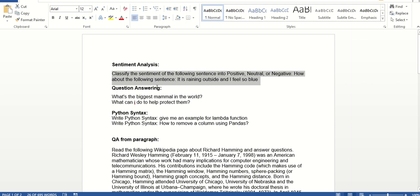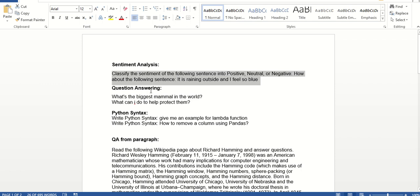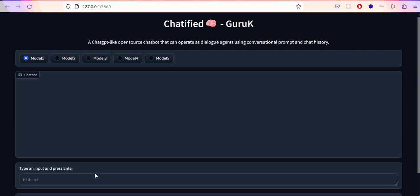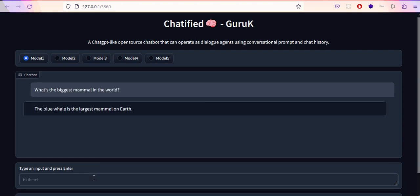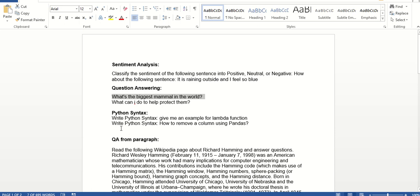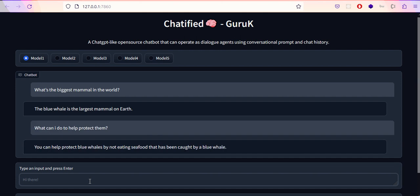Next is question answering. I'm asking what's the biggest mammal in the world. The response is that the blue whale is the largest mammal. Now I'm going to ask a follow-up question: what can I do to help protect them? In order to answer this, the chatbot platform should be able to respond to multi-turn questions. It says you can help protect blue whales by not eating seafood that has been caught by blue whales.